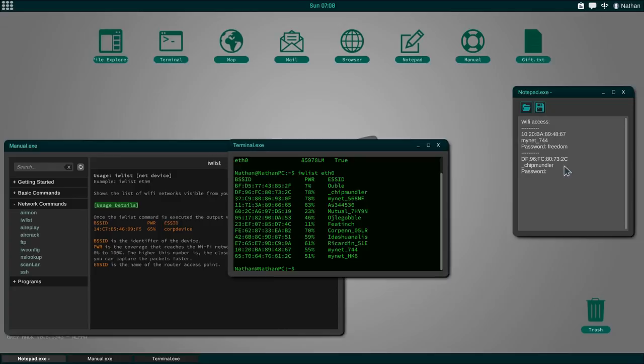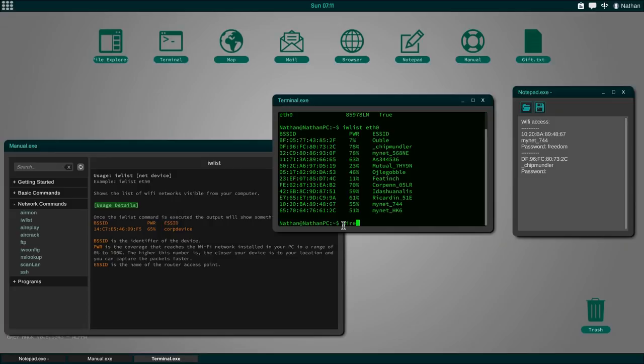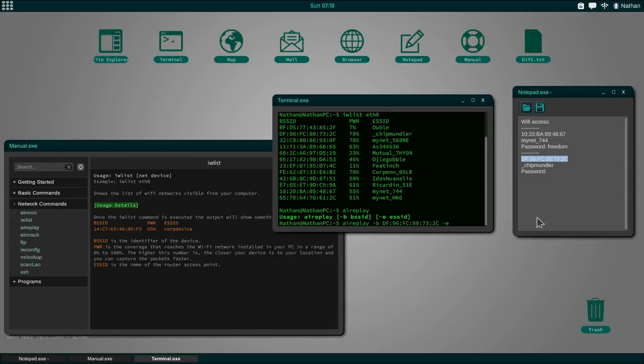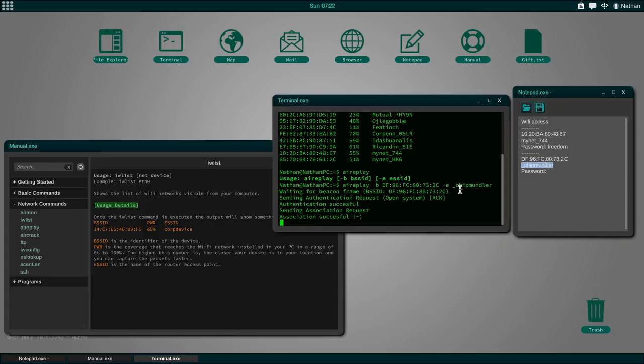IWList is going to show a list of the WiFi networks visible from my computer. IWList eth0 and we can see this is the same list we have right here, but this time we also get the BSSID which is important for the next step. Let's grab our notepad and copy this over. We are going to set up the new network, we are going to choose Chip Mandler. We have to use airplay minus B, then the BSSID number minus E and then the name of the network. This is going to read packets and produce ACKs. We need around 7000 or so packets.